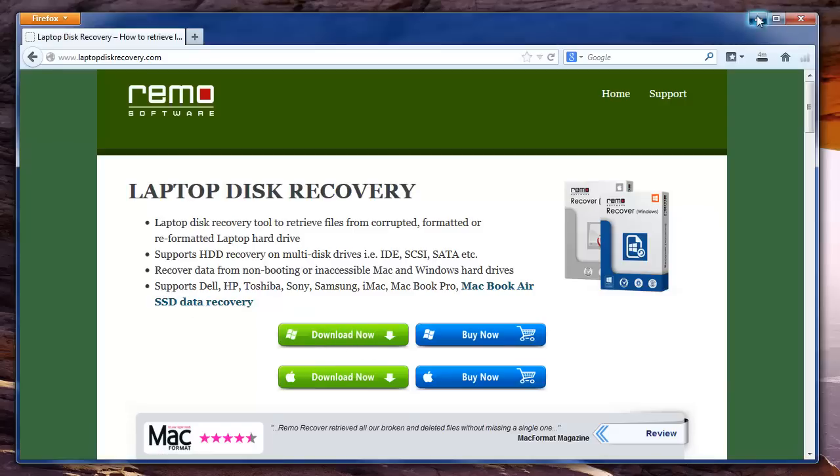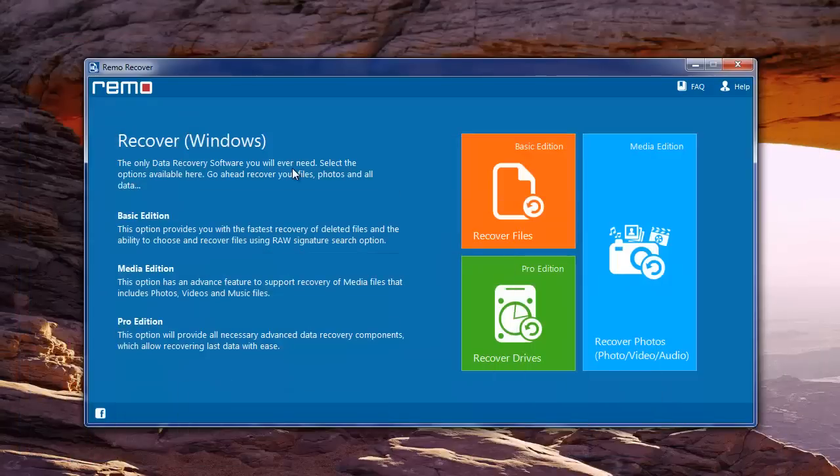When you launch it using the shortcut provided, you need to select recover drives among the three modules.